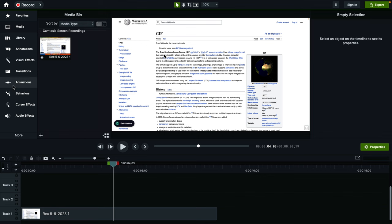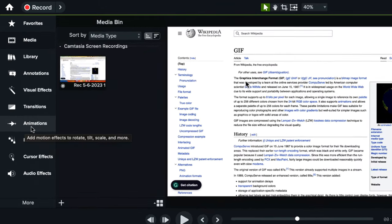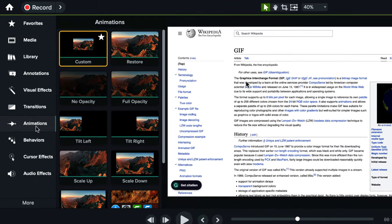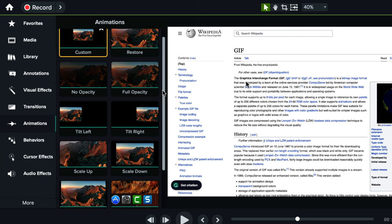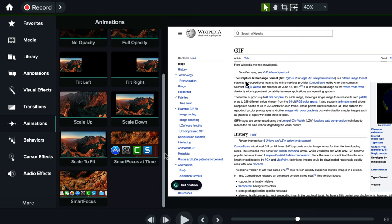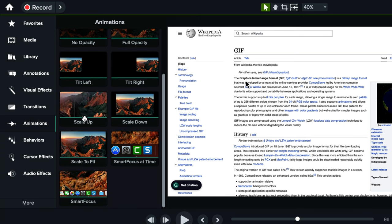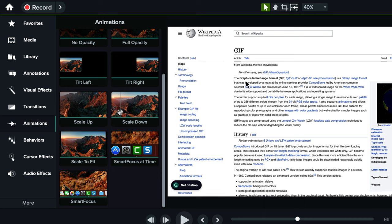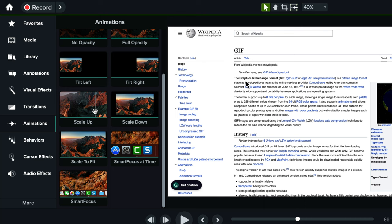To do that in Camtasia, go here under animations and if you scroll down there's gonna be two animations called scale up and scale down, depending on which way you wanna go. Do you want to zoom in and pan or do you want to zoom out and pan?